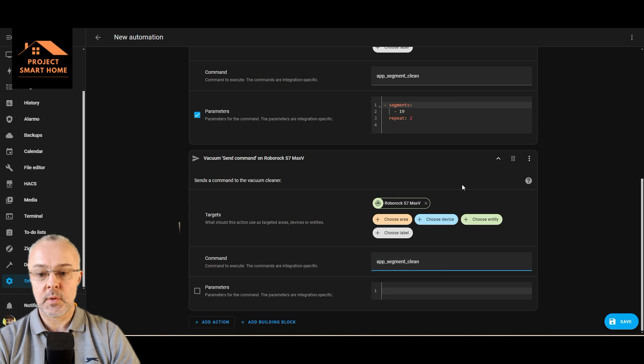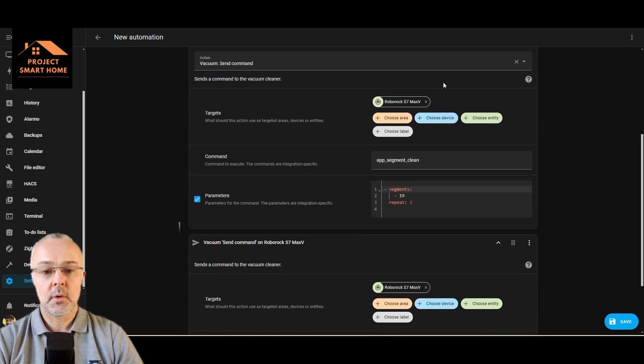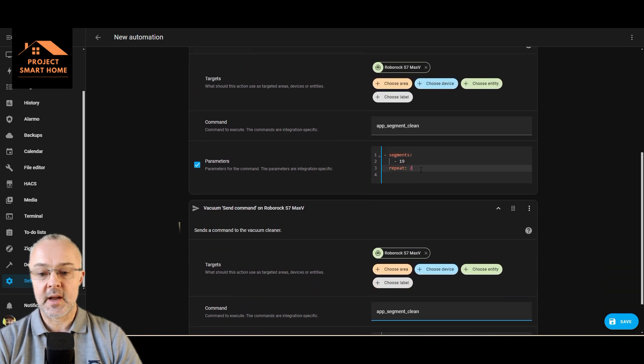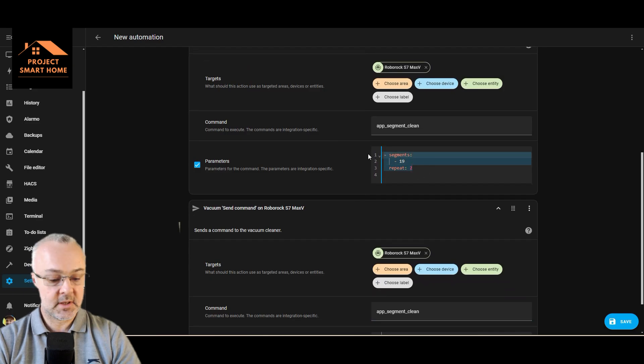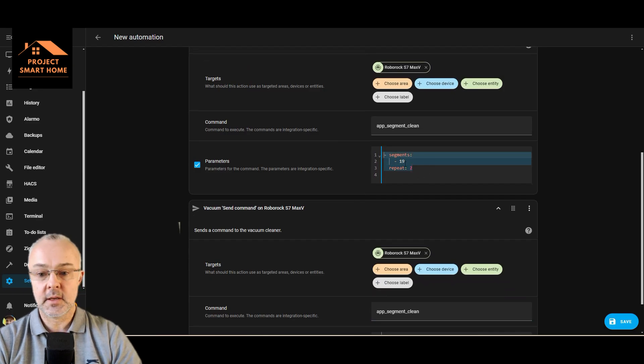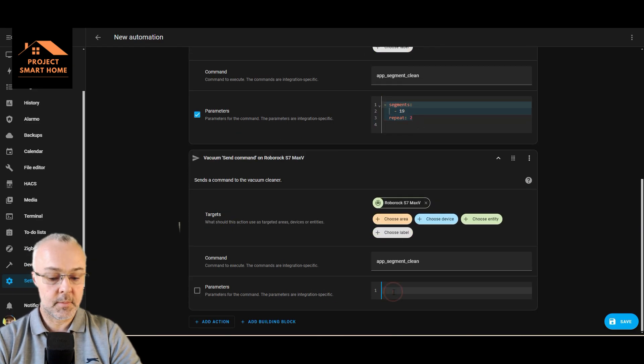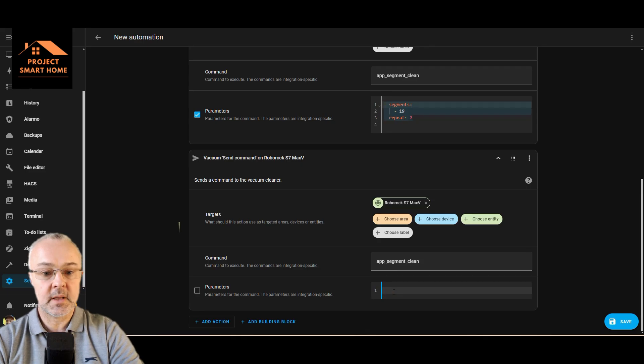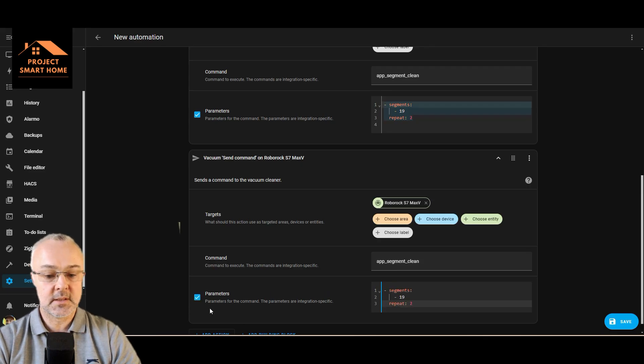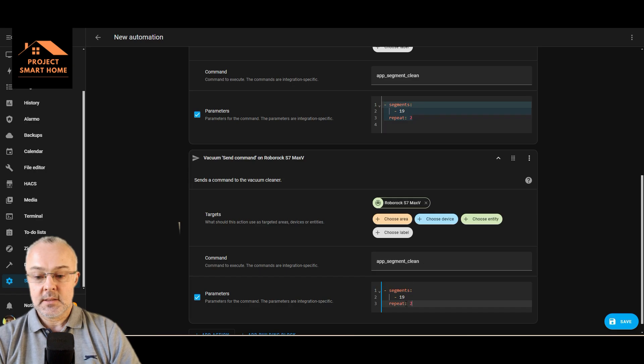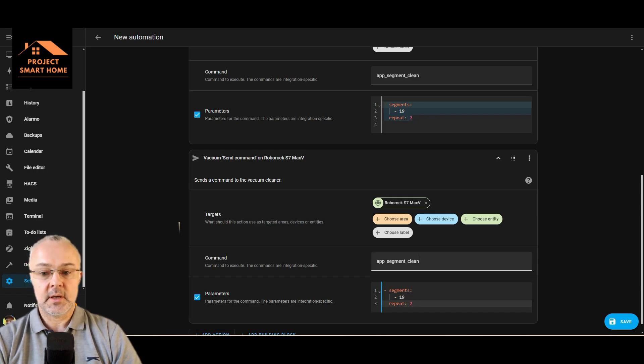I know I've got it in here twice, but I just want to show you if you're creating it from scratch exactly what you'd need to do. And then you'd need that bit of code in the parameters piece and tick the parameters box. So it's going to clean segment 19 and it's going to do it twice.